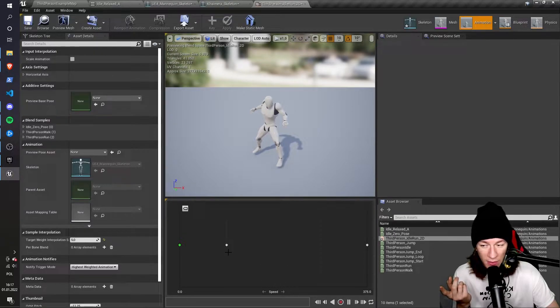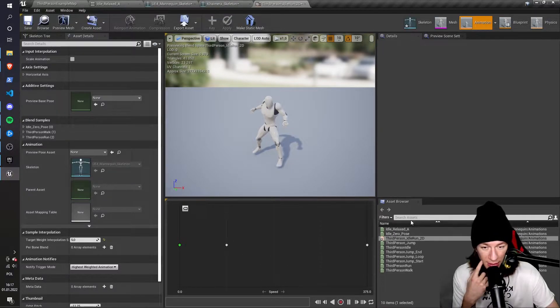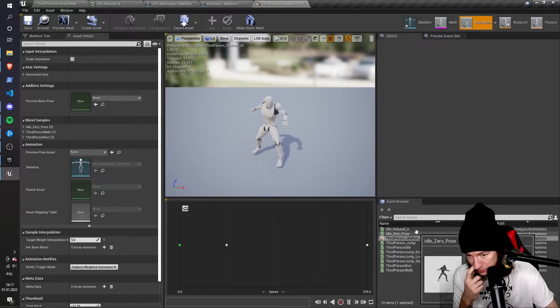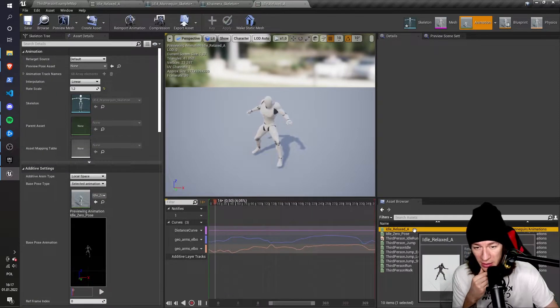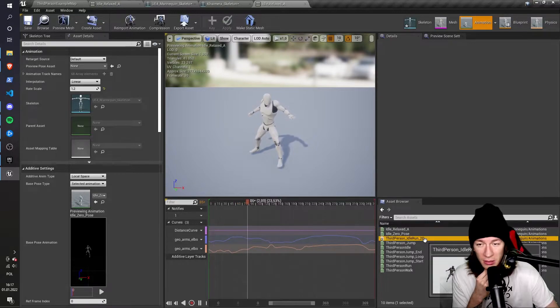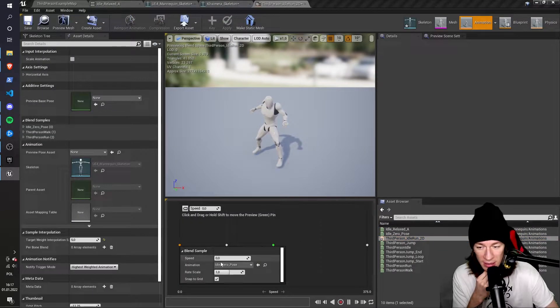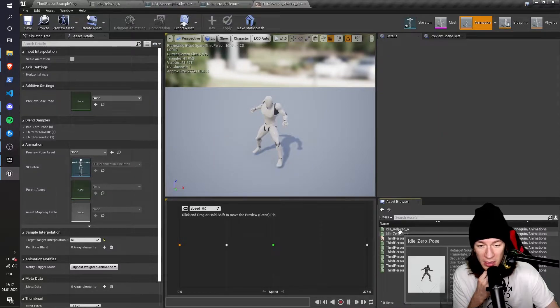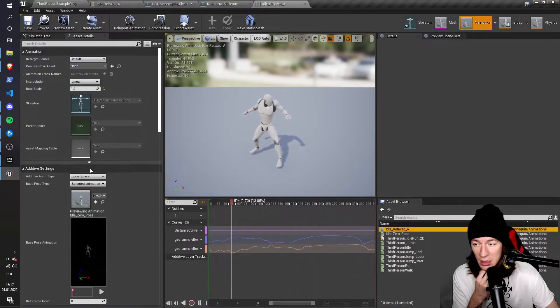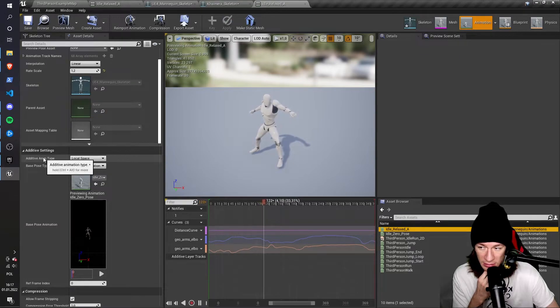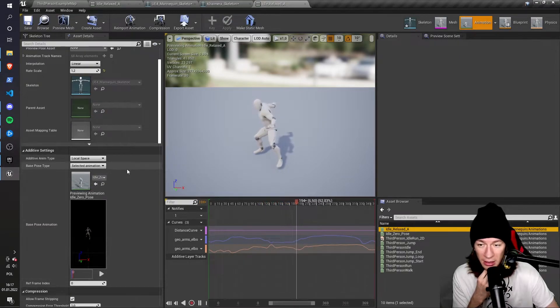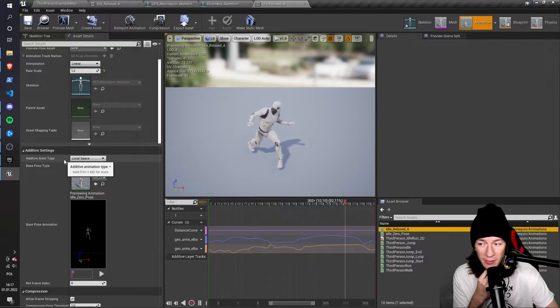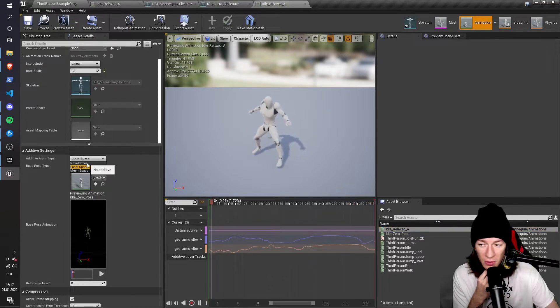And what is even weirder is that here on the right in the Asset Browser tab, you will see that the relaxed pose is here. But for some reason, it's not listed over here. And it's because the additive settings are incorrect, are not compatible. So I have to change the additive anim type to no additive.